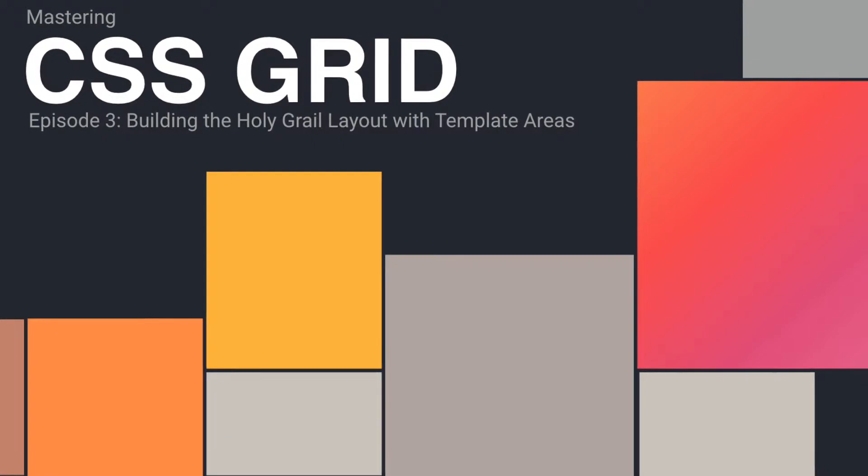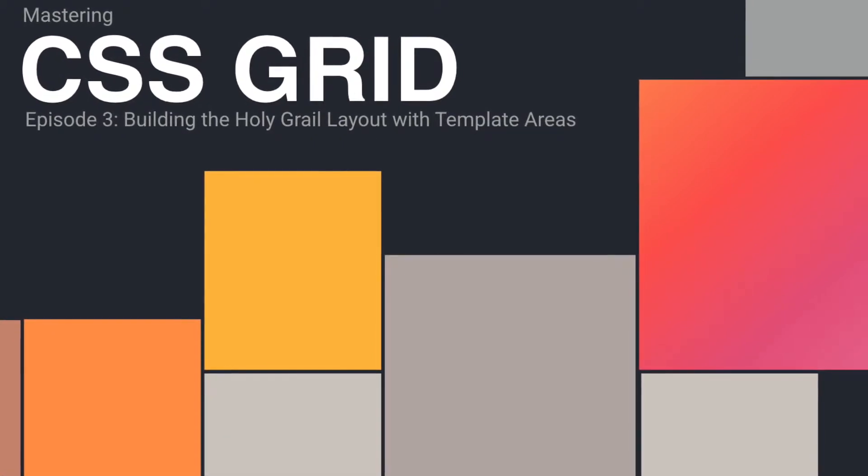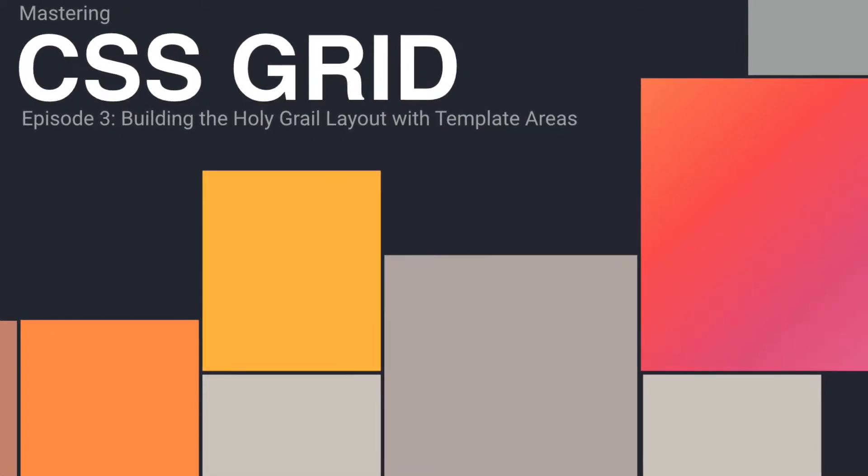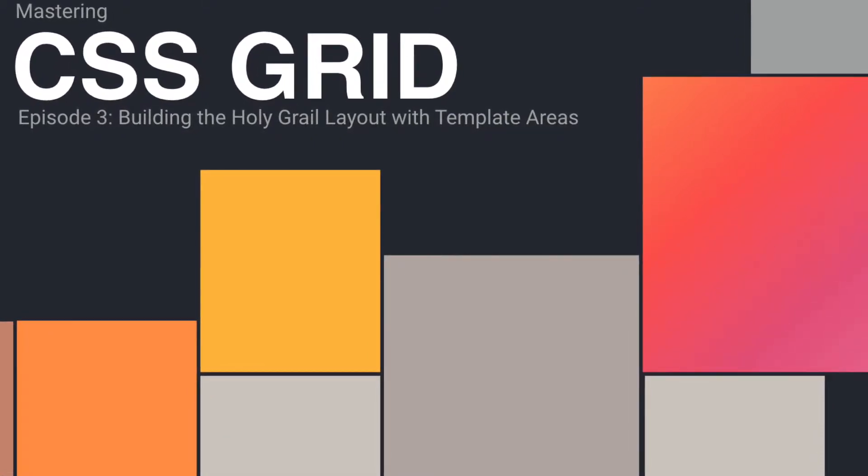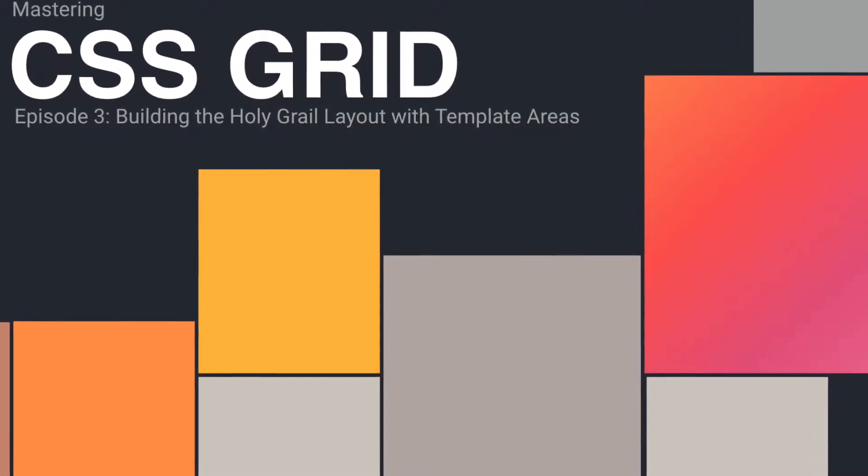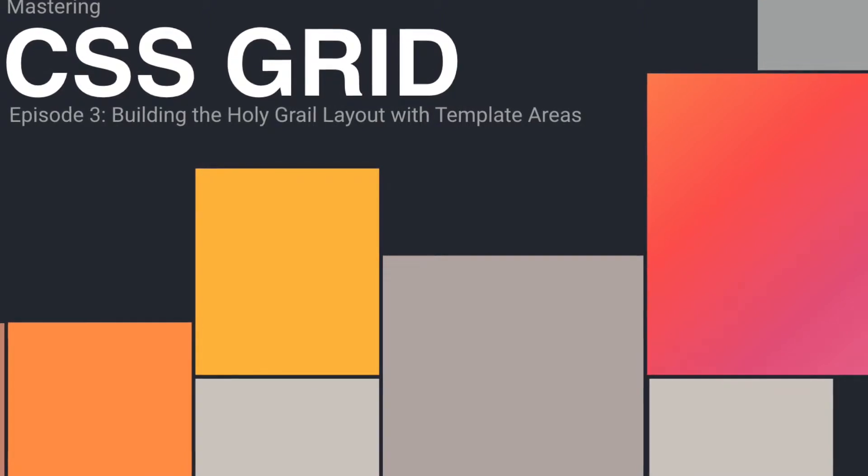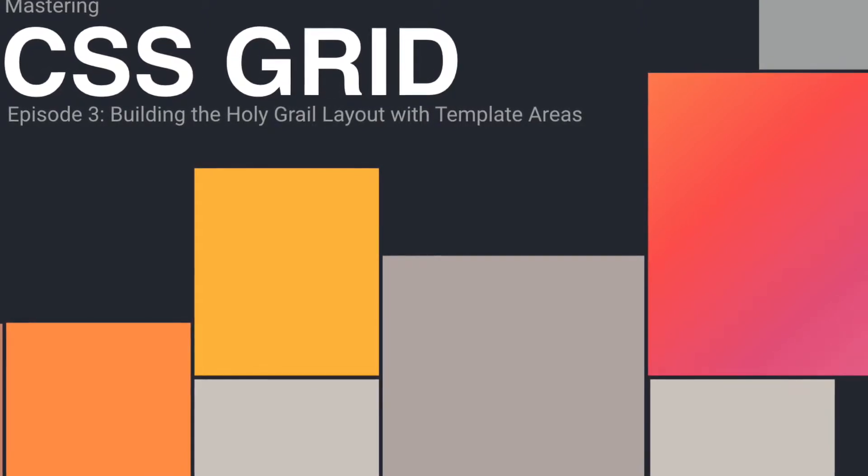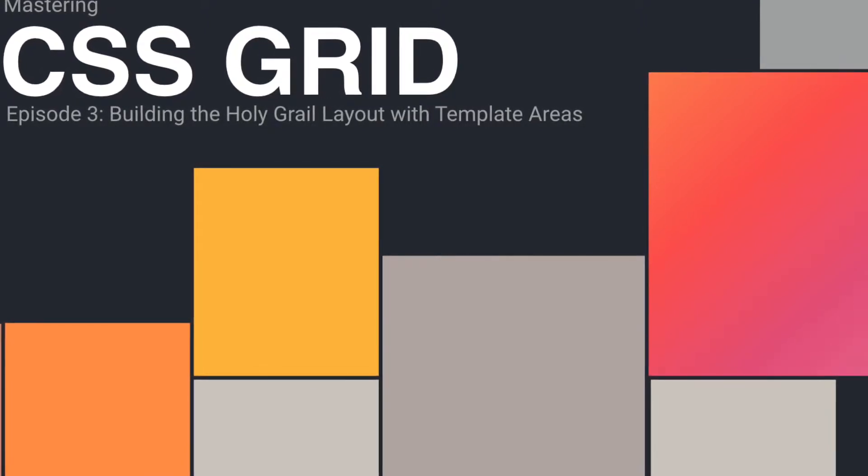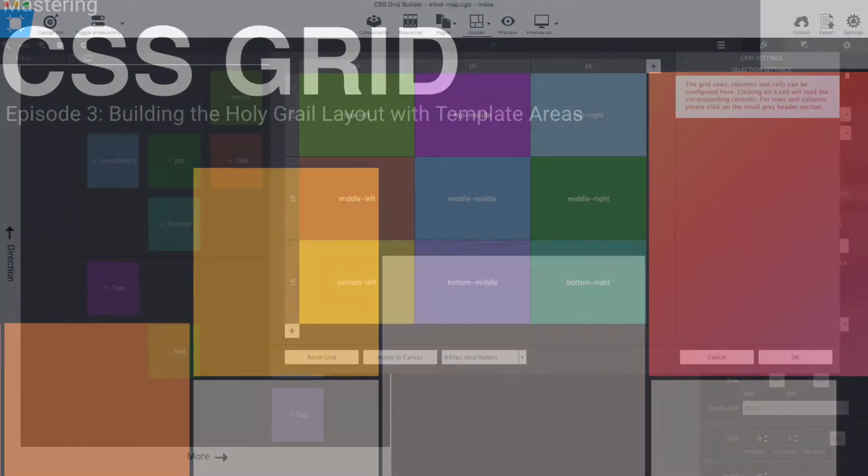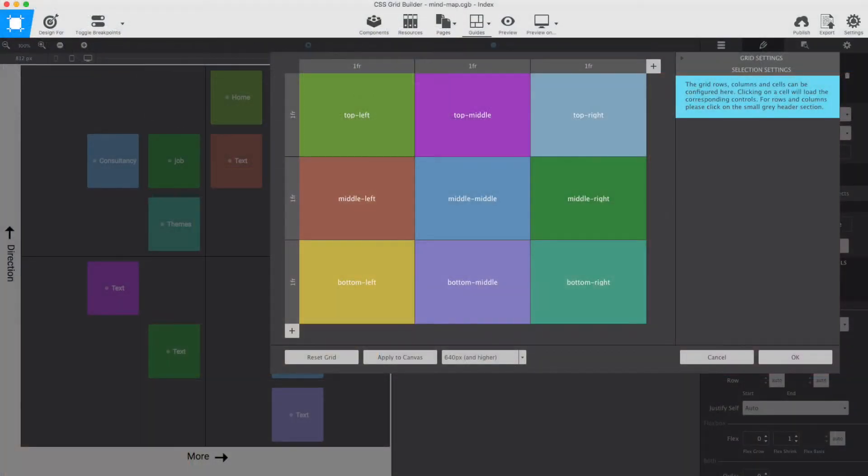These grid template areas are super cool. They allow you to create a semantic, which means a meaningful map of your design by giving grid sections a name. In this image, you see the grid for a single quadrant. It contains nine areas, labeled according to their position.